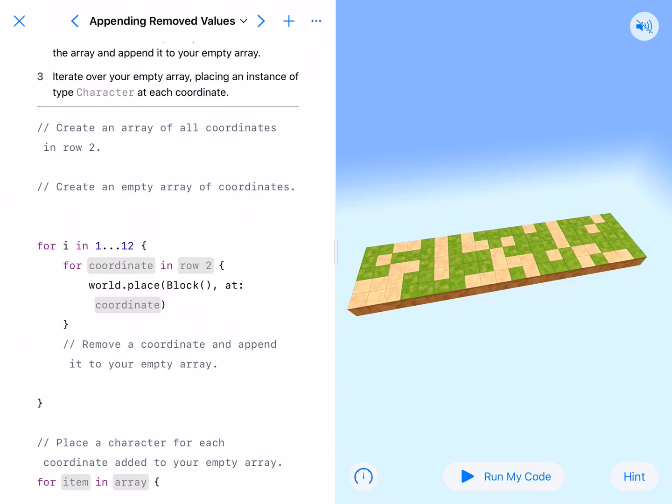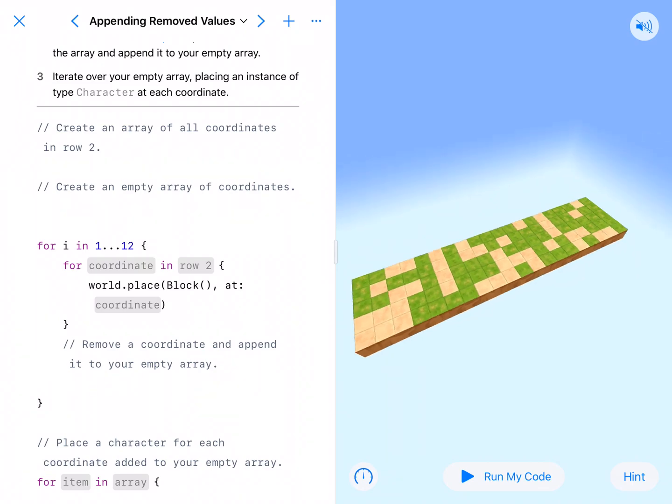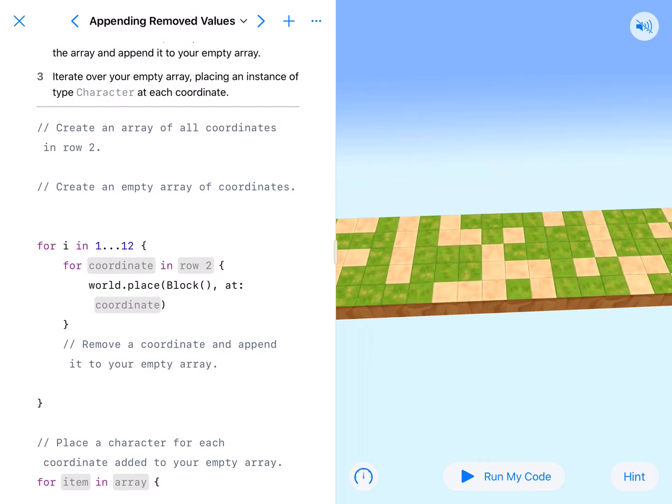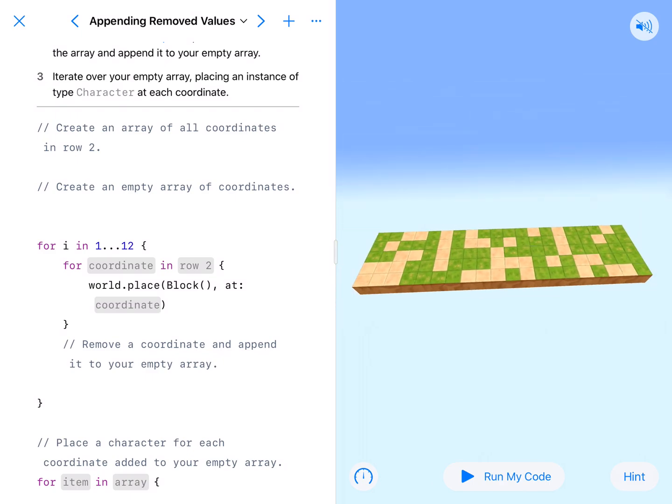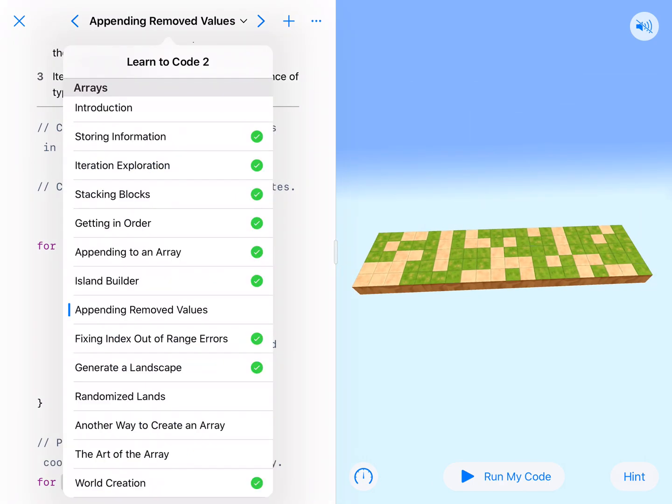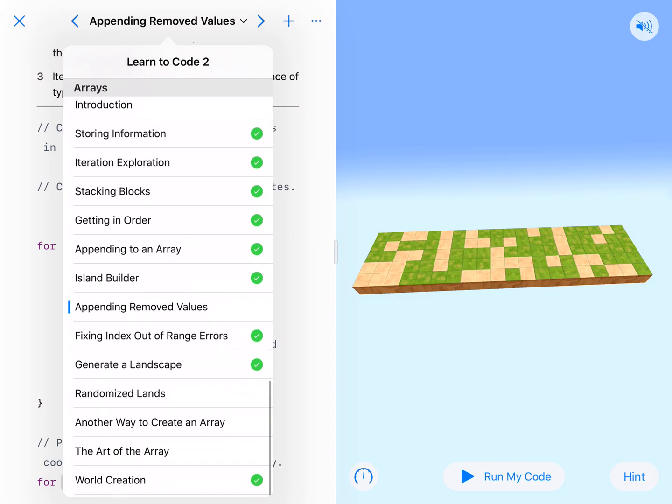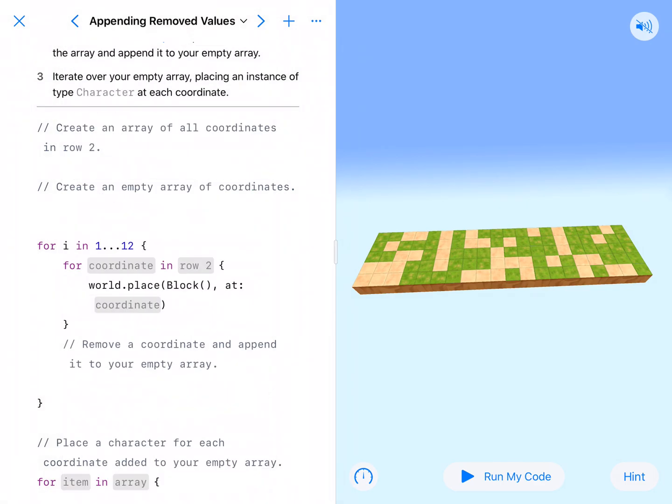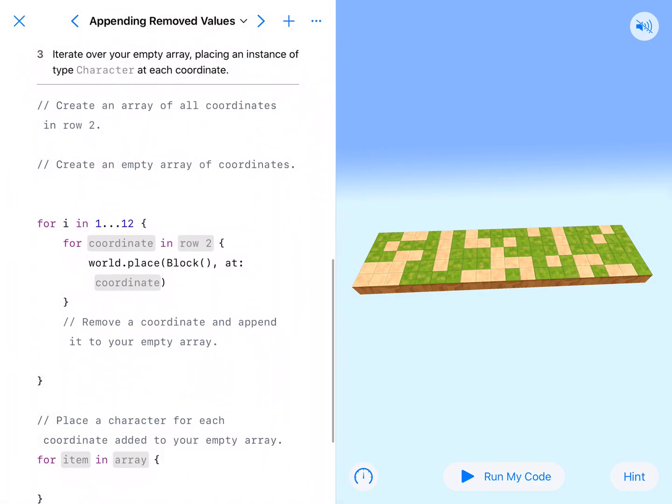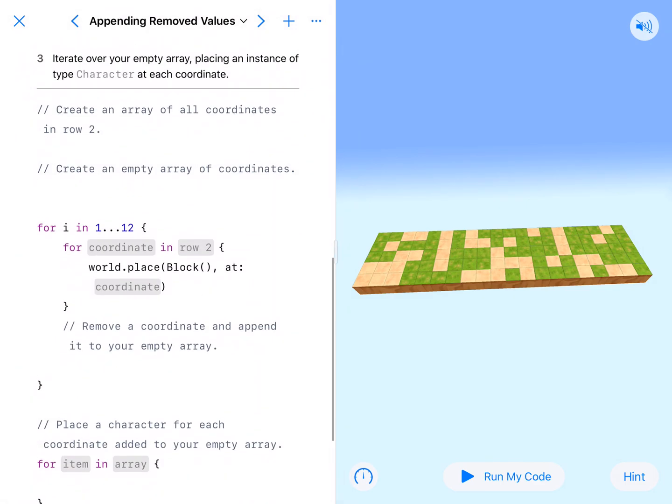Welcome back coding fans to another episode of Coding with Mr. Aylor. We are here at appending removed values in our arrays unit or module.